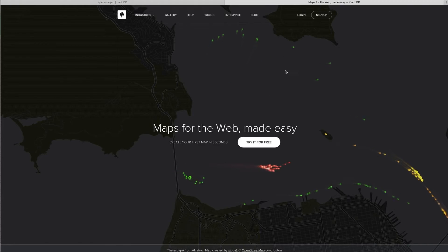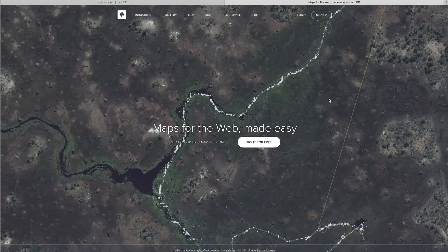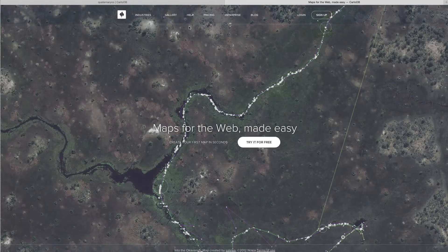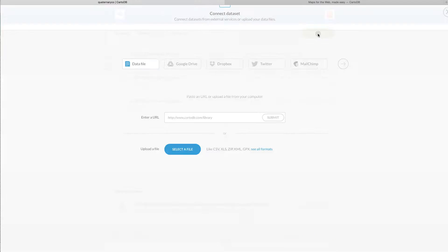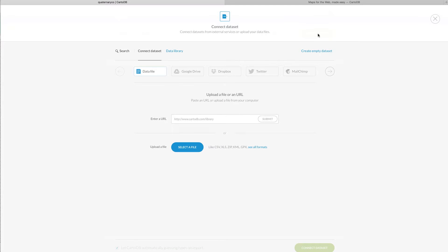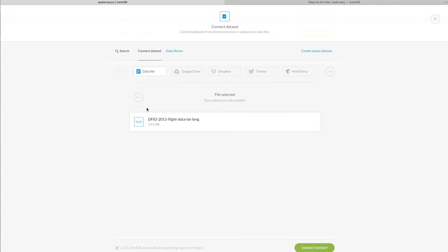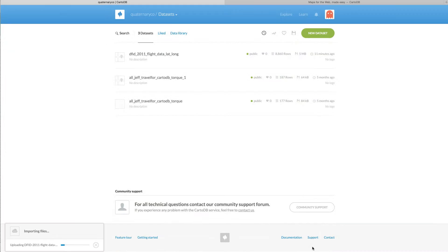You see it has a very nice fancy login page. The first thing we need to do is upload our data set. It's as simple as selecting a file and hitting upload. So I'm going to go ahead and do that. We have DFID flight data and connect to database and we'll start uploading. You'll see it's importing down here.